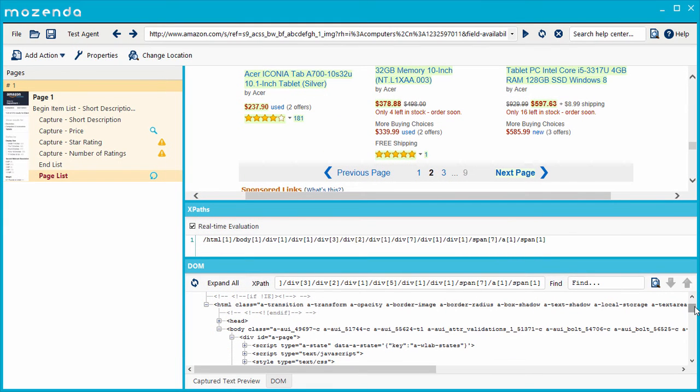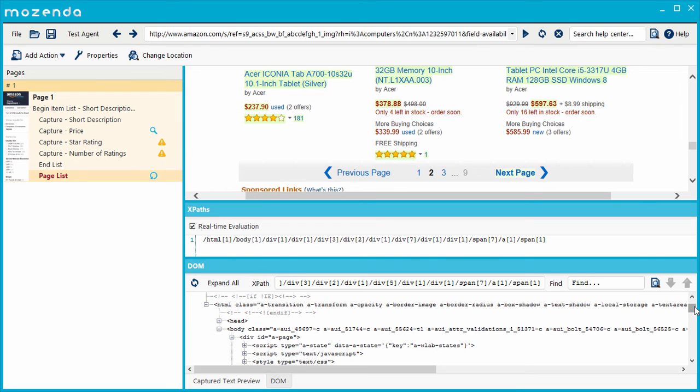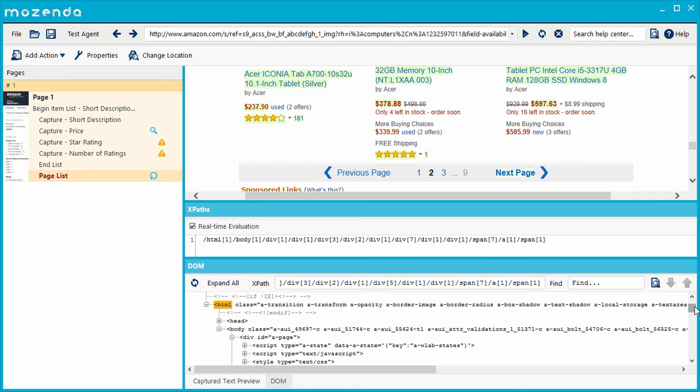HTML is organized into a similar hierarchy to files on your computer, and the written path from the top all the way down to the target object is called an XPath. Instead of folders, HTML is organized into nodes. Many nodes, called parent nodes, have nodes inside them, called child nodes.